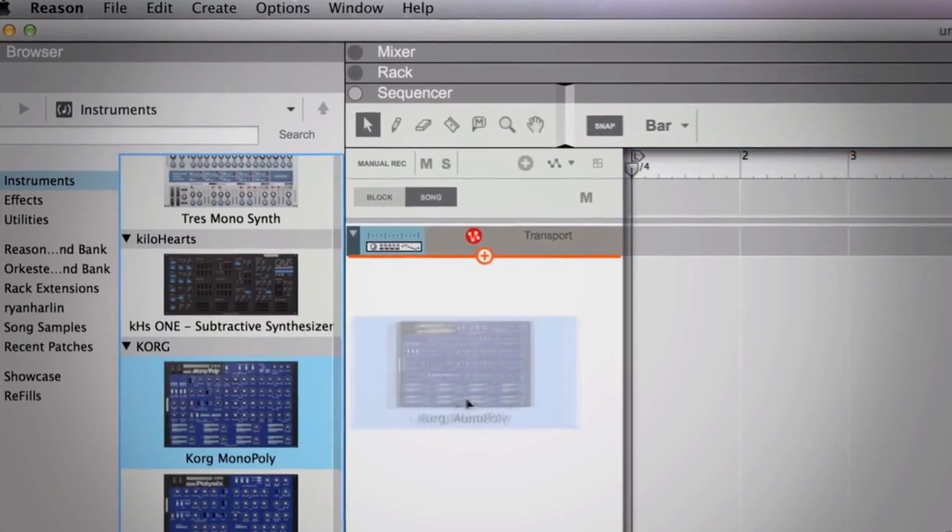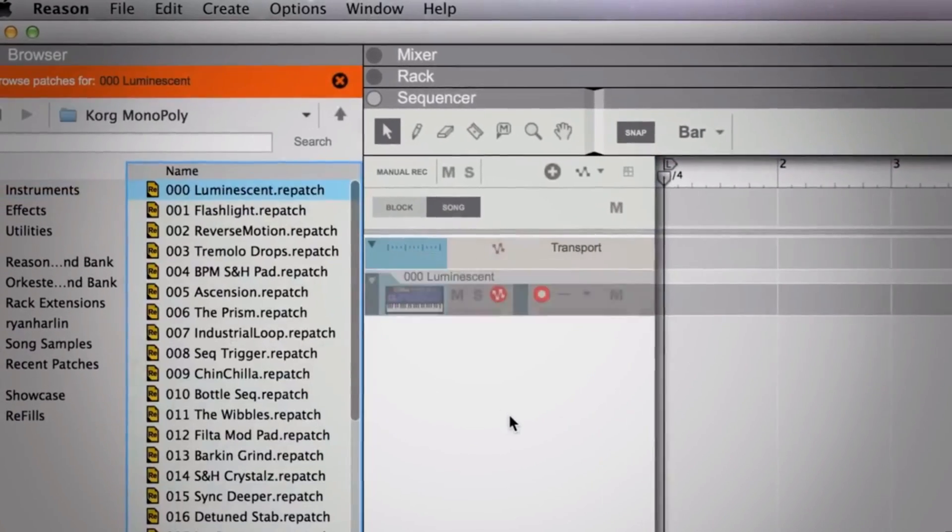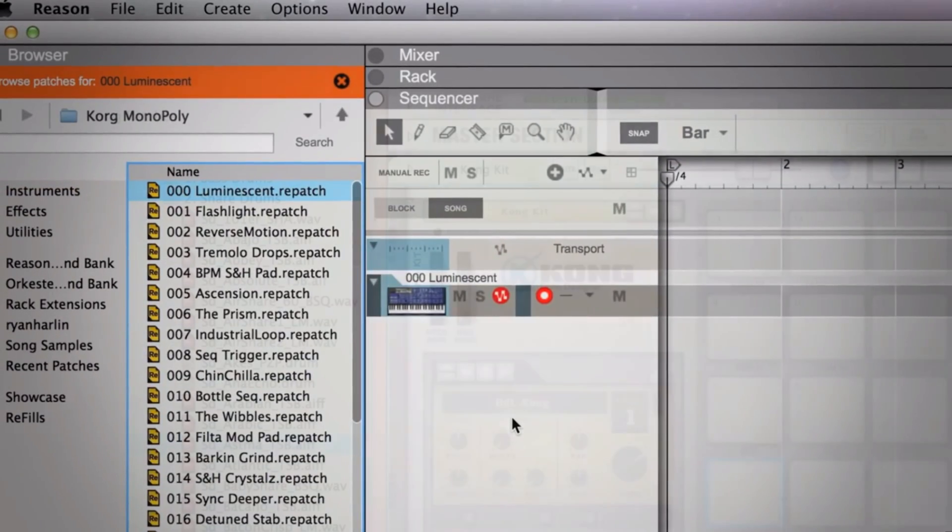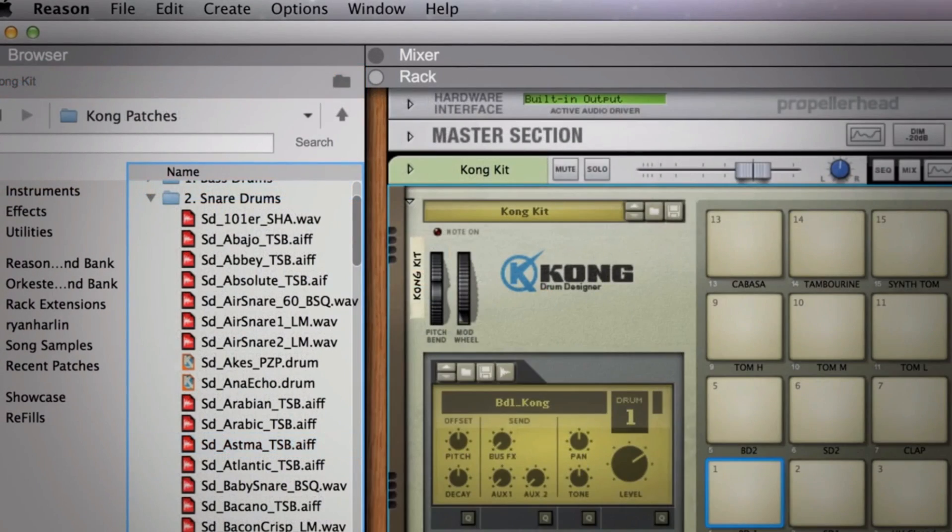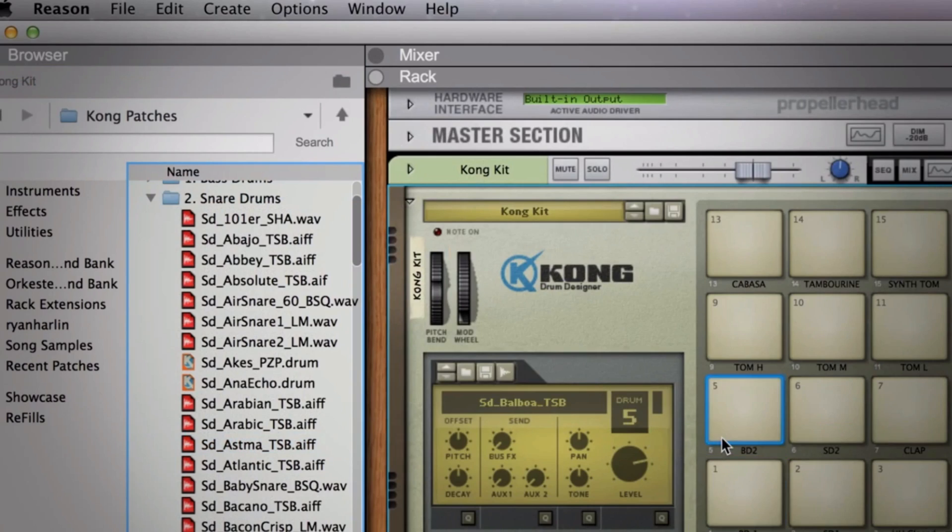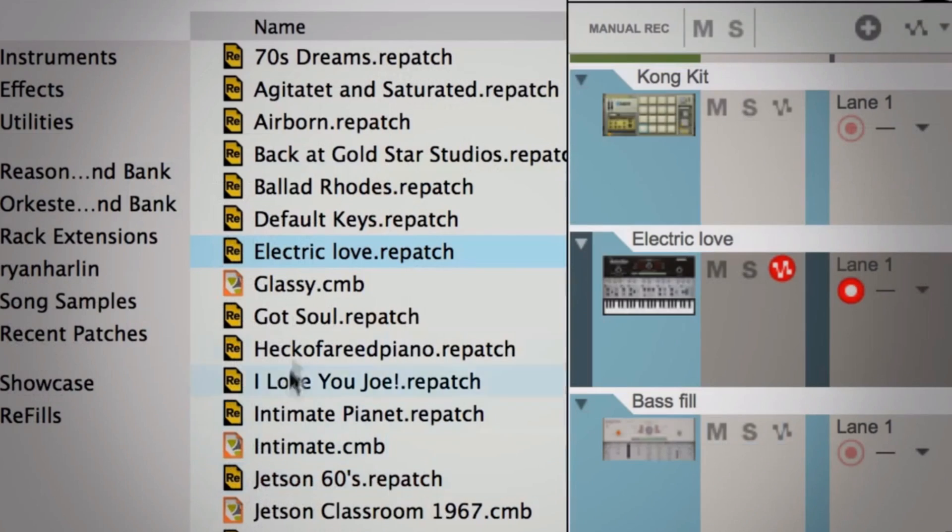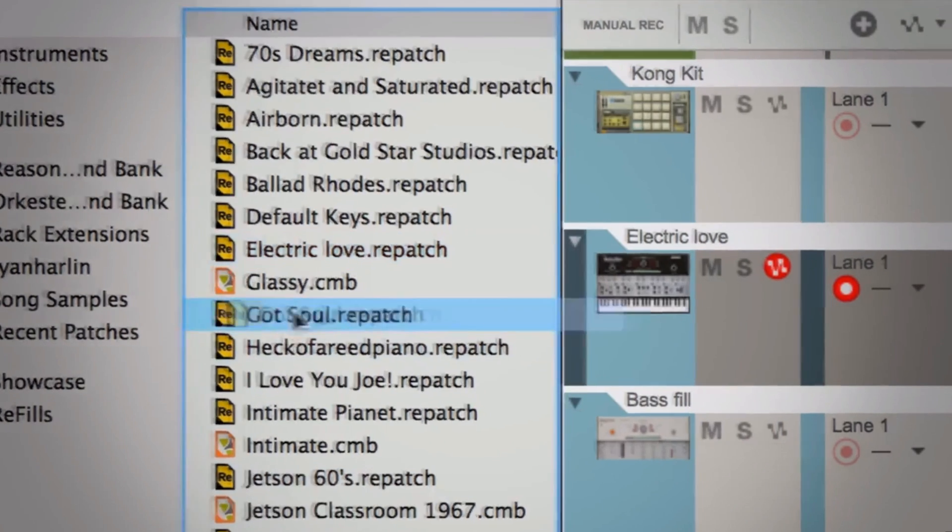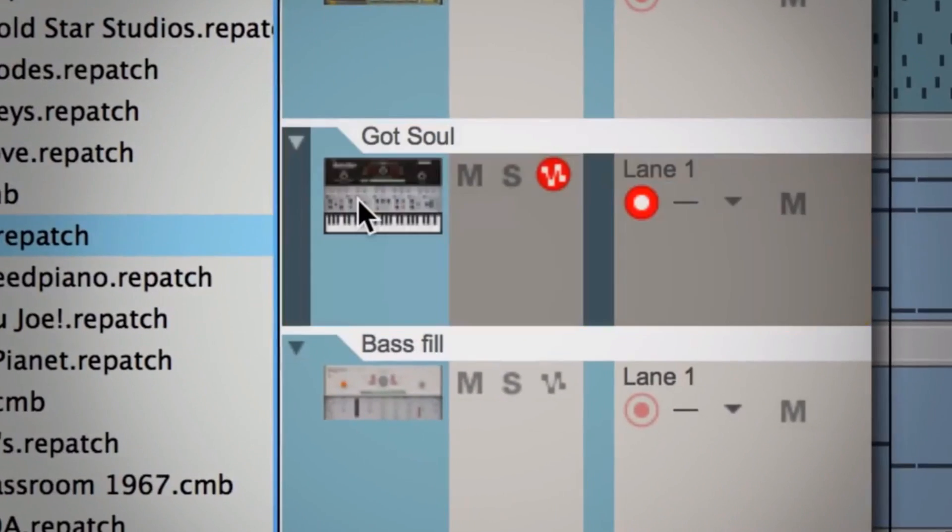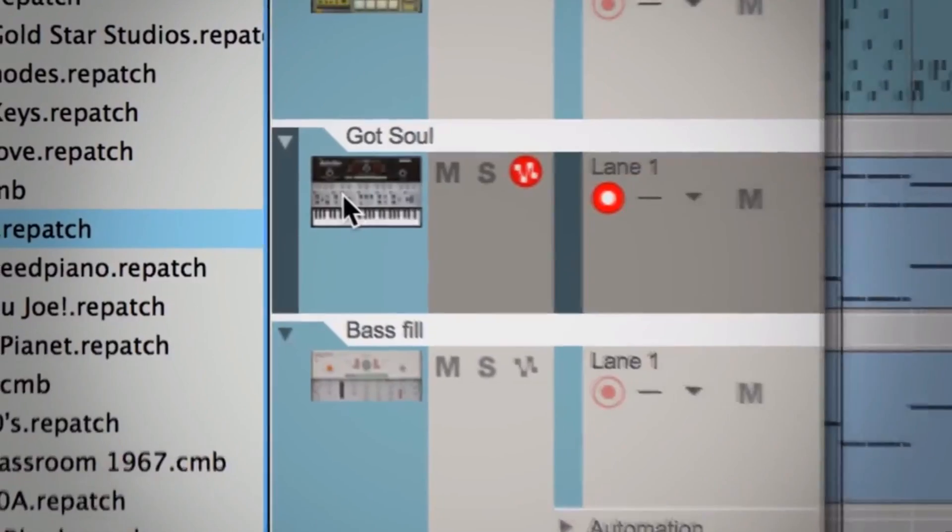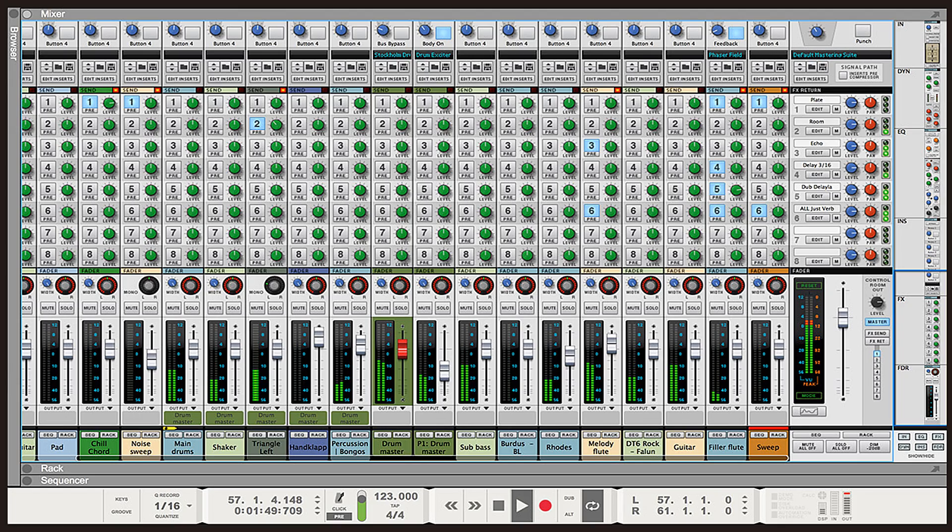The new drag and drop feature means you can drag anything anywhere: drag audio into a pad on the Kong, load a patch by dragging it to the instrument, or load a track by dragging it to the mixer.